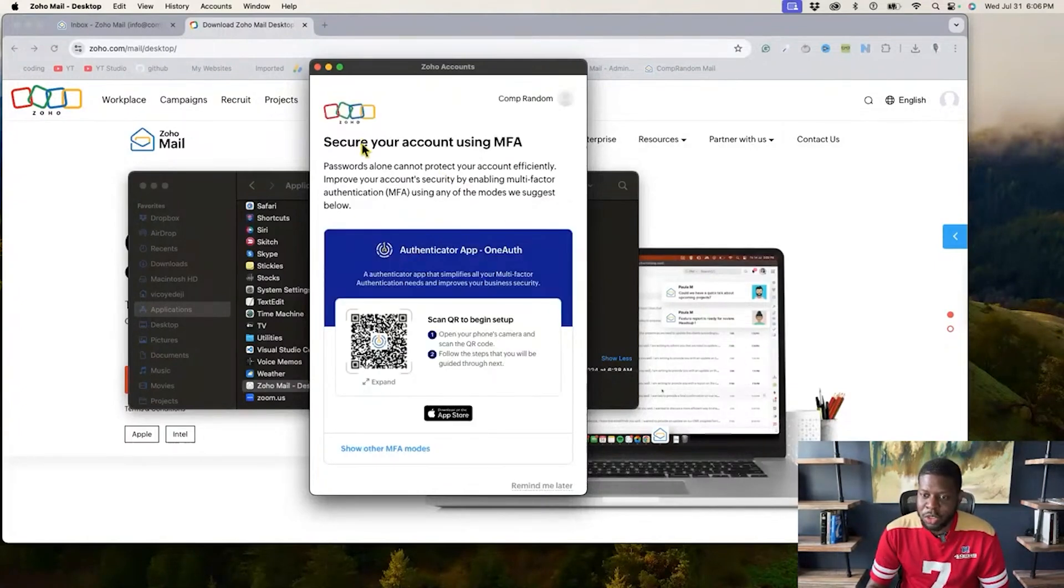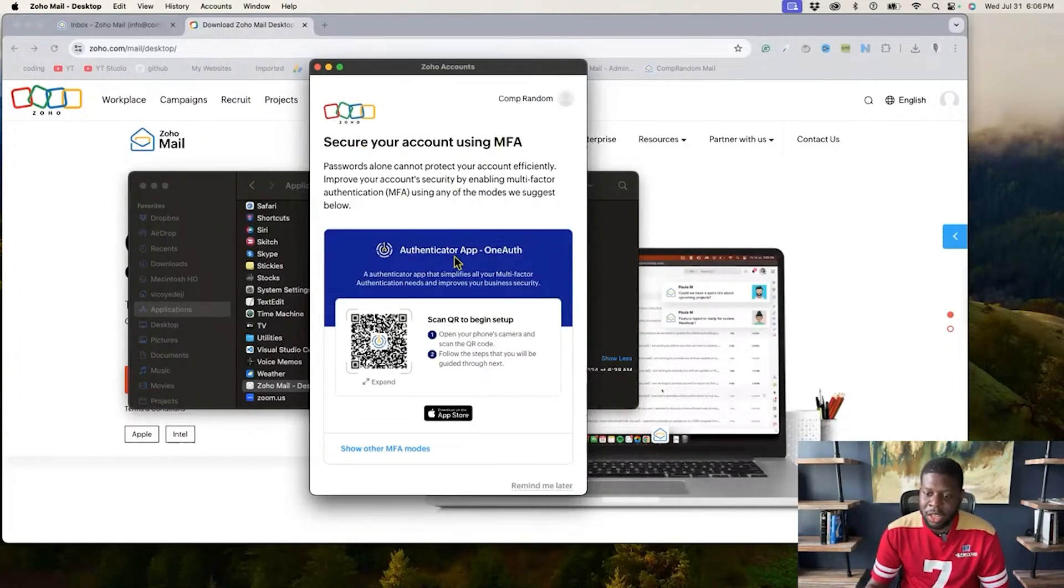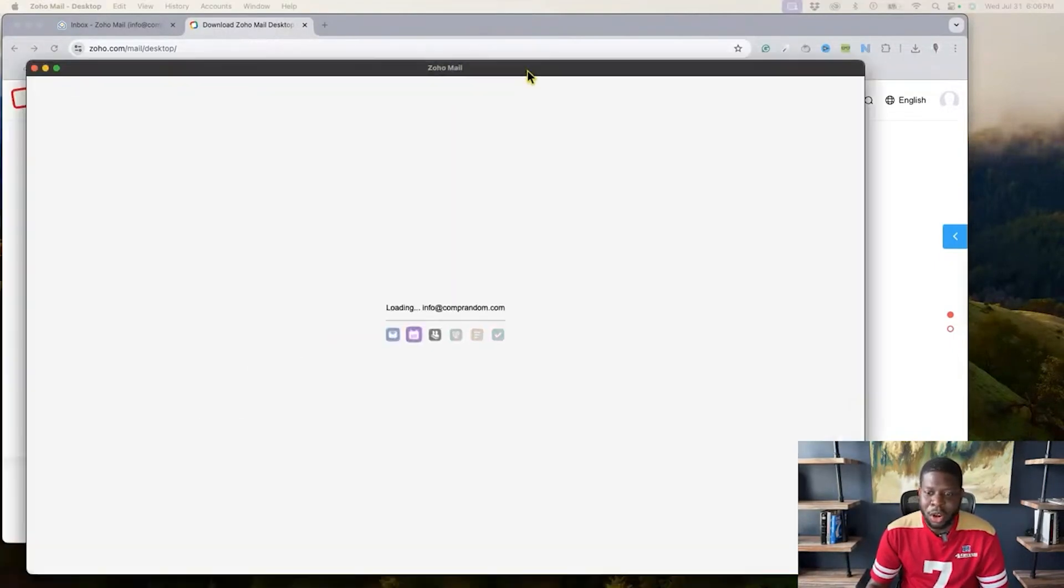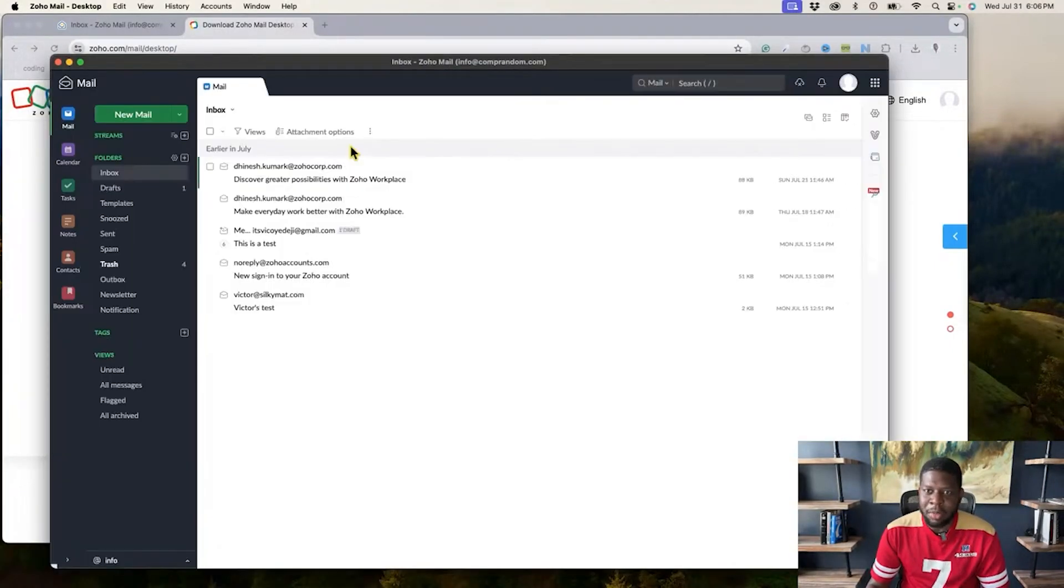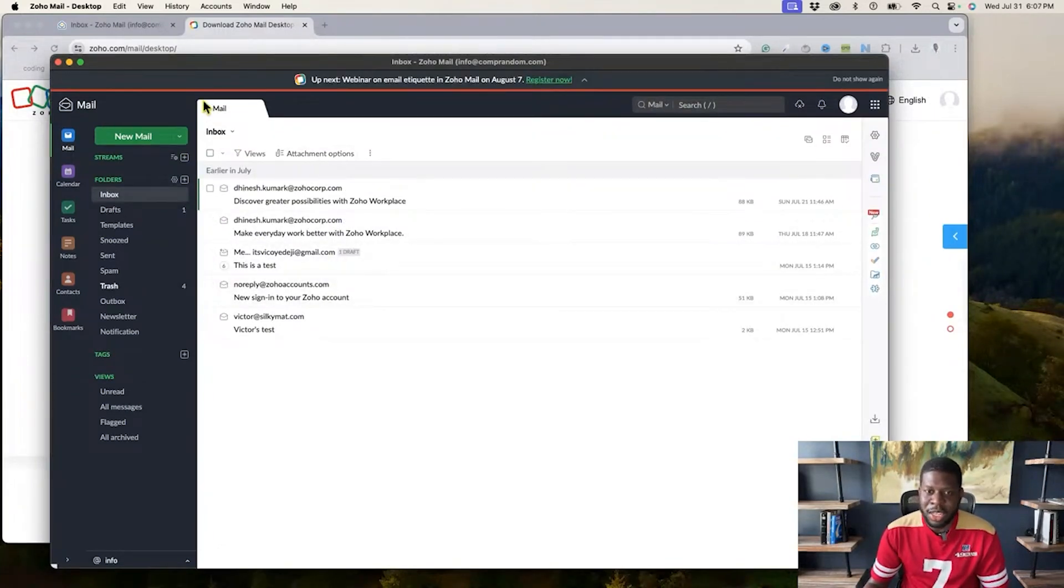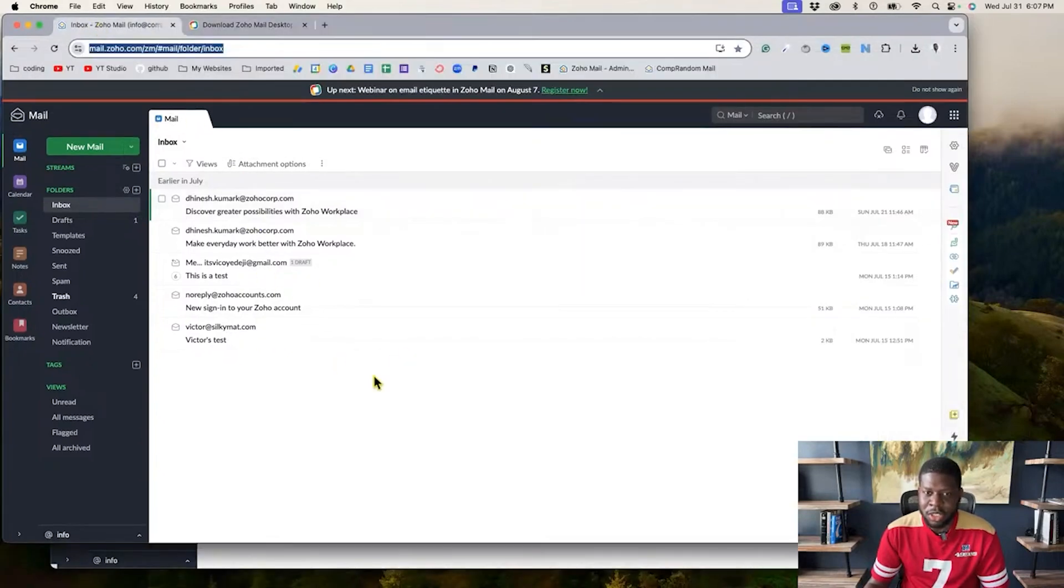Alright, perfect. It's going to ask me to secure my account using multi-factor authentication. I'm going to say remind me later for now. So then it's going to open the email right here. So I am back on Zoho email, just like how it was when I had the browser version.